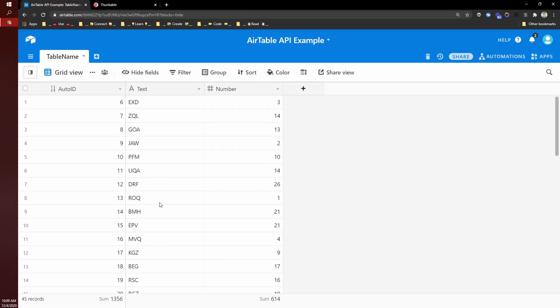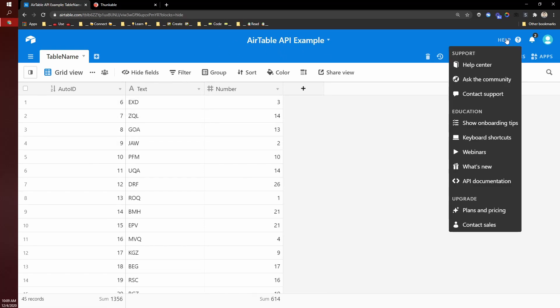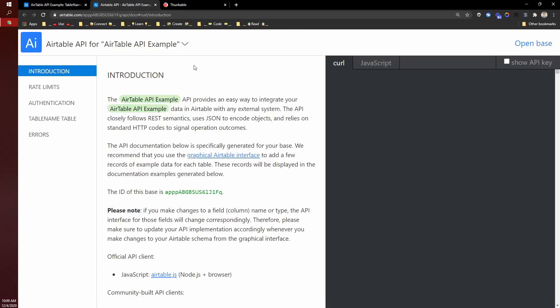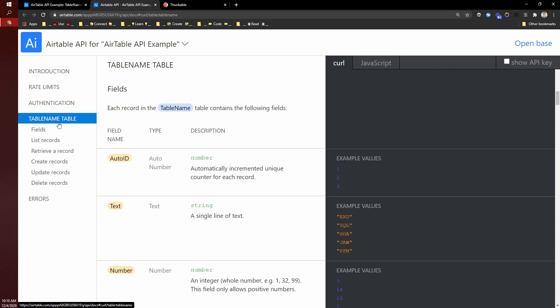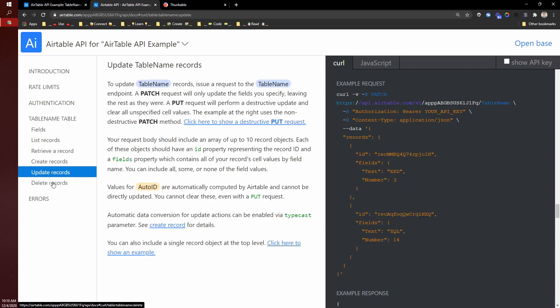So the first thing that I should point out is that with your Airtable, if you come to help and you go to API documentation, and then introduction, rate limits, authentication, right here, table name, and then retrieve,